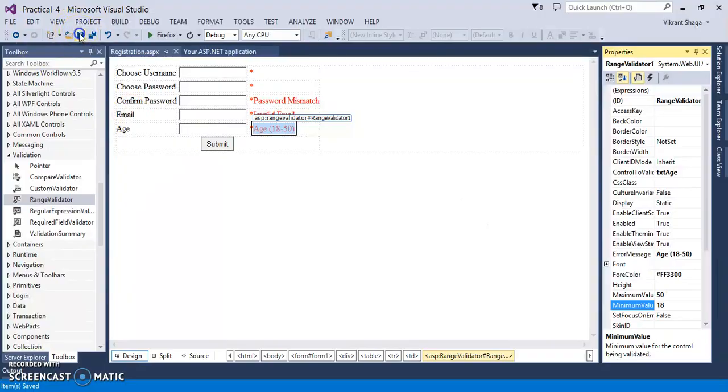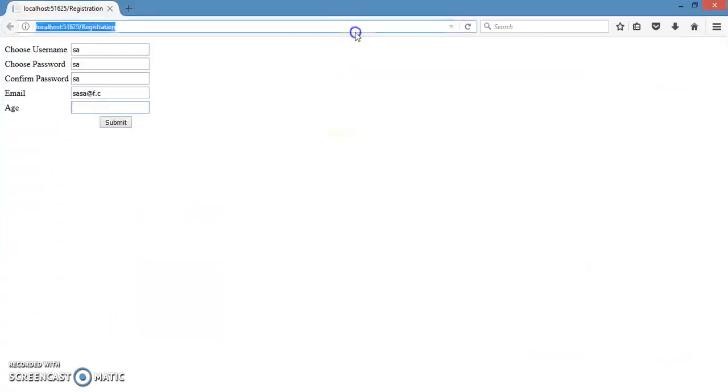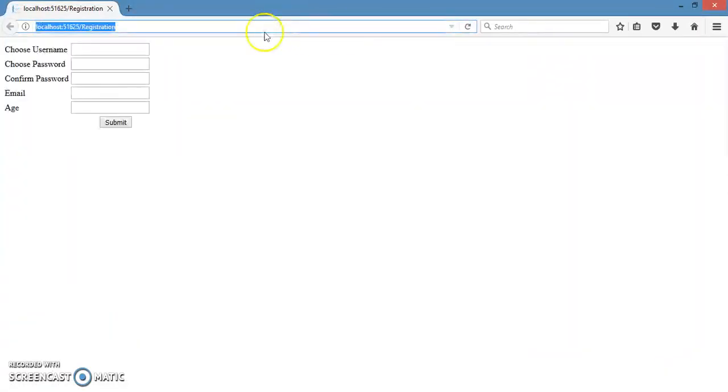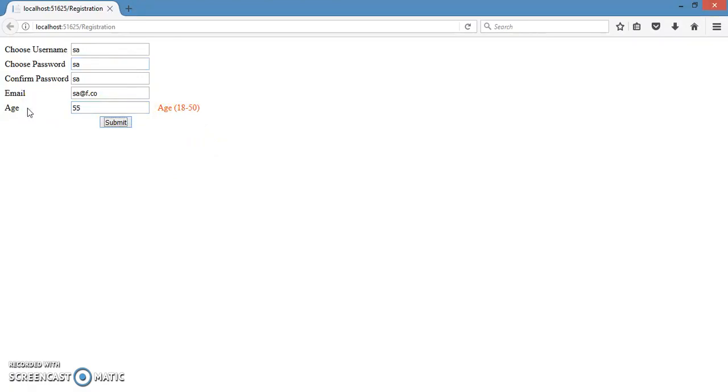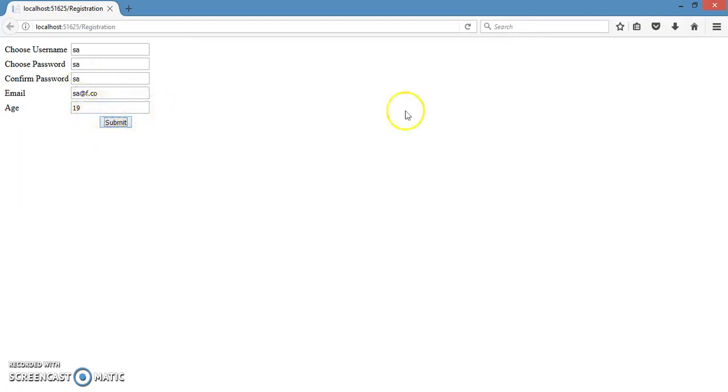Let's see the effect. Let's refresh this page. I am adding username and password. Email should be correct, but if I am entering the age, let's say 11, so it will throw the error. If I am entering 17, then it will be same. If I am entering 55, it will be same. But I will give the proper age in between 18 and 50, so it will remove that. So now this page is ready for the submission.